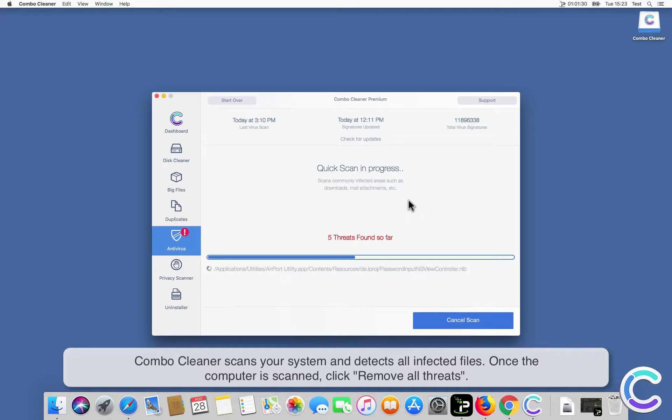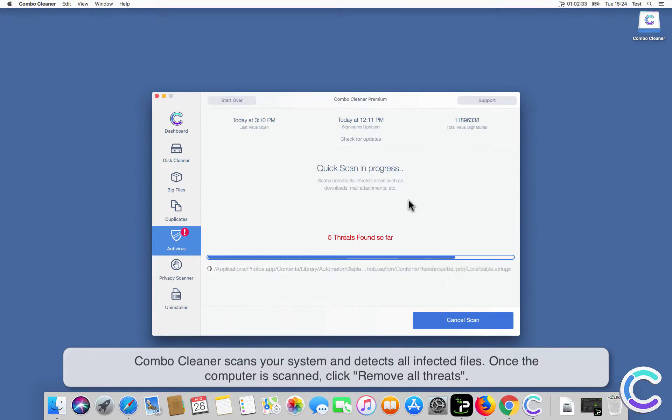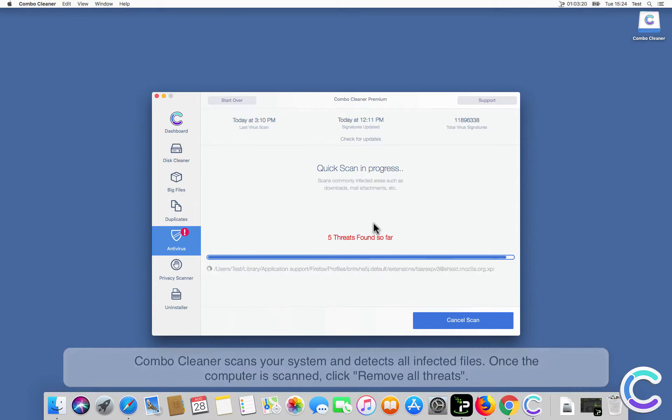ComboCleaner scans your system and detects all infected files. Once the computer is scanned, click Remove All Threats.